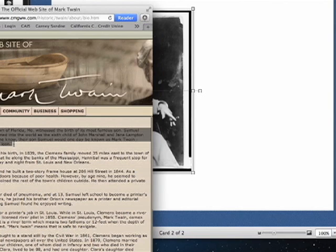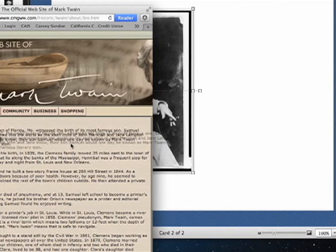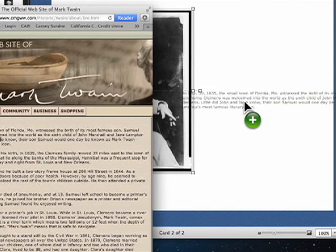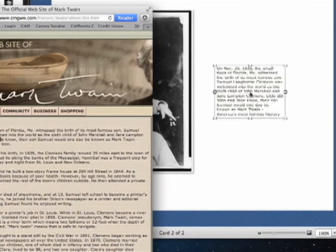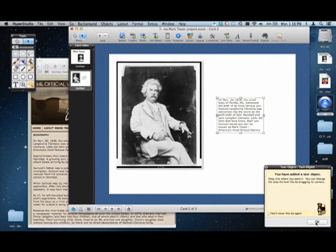Now I know you saw me do this with the photos, but it works with words as well. Check it out. I'm going to grab this paragraph and I'm just going to drop it into the HyperStudio stack. And there it is. And if you click on it, you have added a text object. Yes. Click OK.